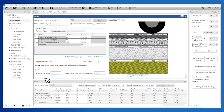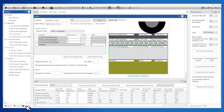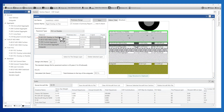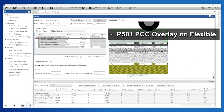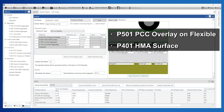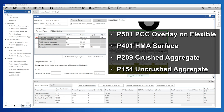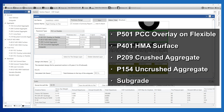Open the Material window, click P501 PCC Overlay on Flexible, and drag it onto the grid view of the pavement structure. The structure now consists of: P501 PCC Overlay on Flexible, P401 HMA Surface, P209 Crushed Aggregate, P154 Uncrushed Aggregate, and Subgrade.